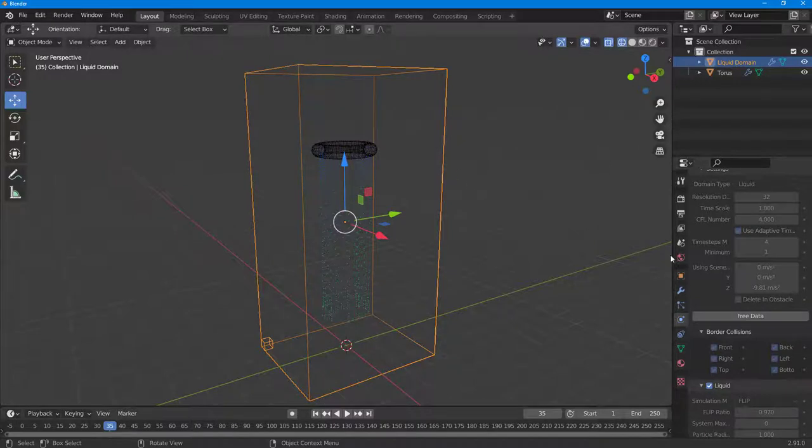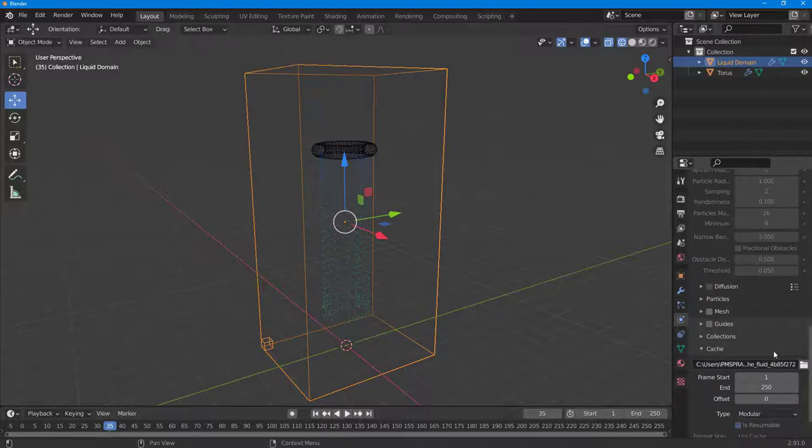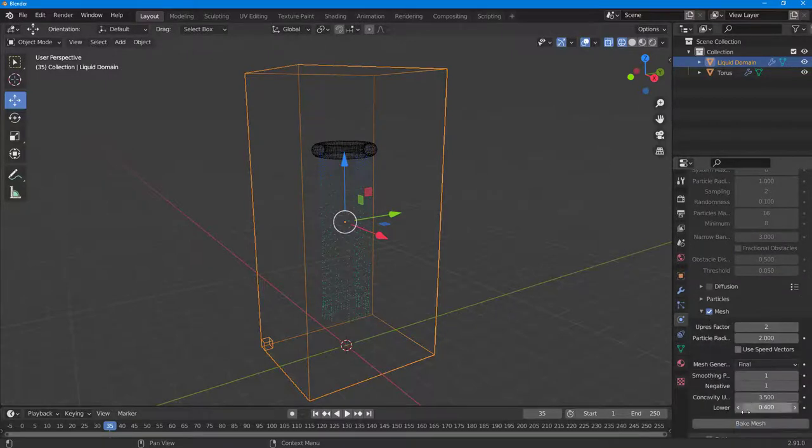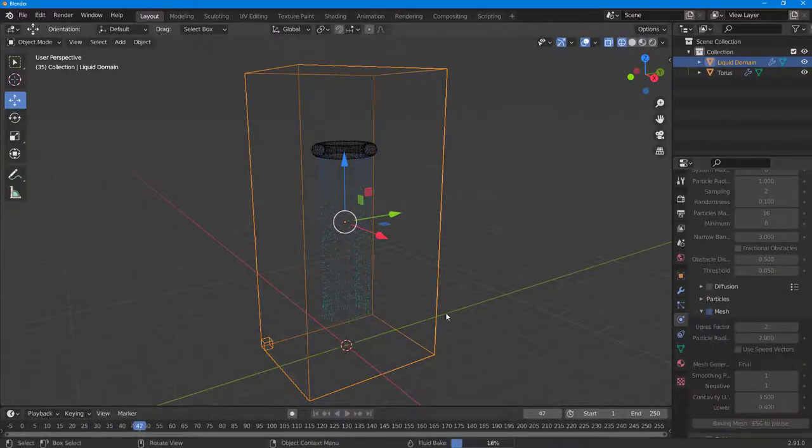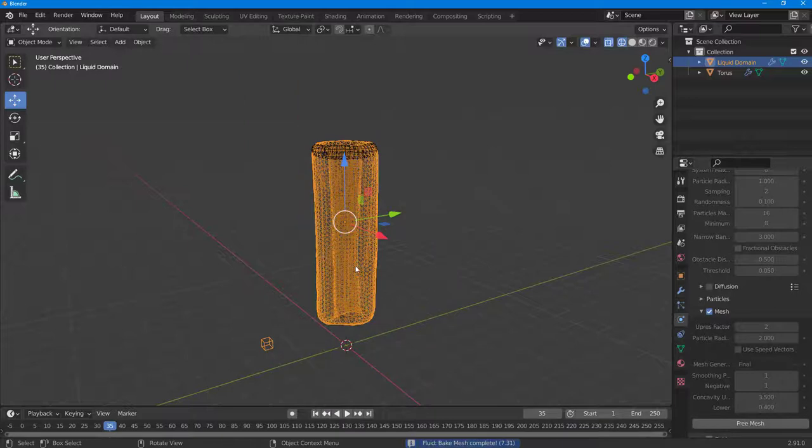I need to convert that into mesh. I'm going to enable Mesh and then click on Bake Mesh. Once I do that, the mesh is baked and then the liquid is simulated. If I were to go around, this is what you have now.